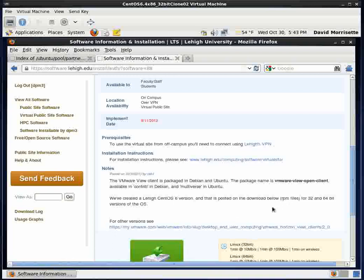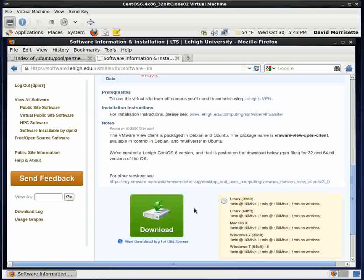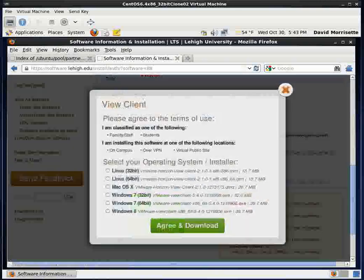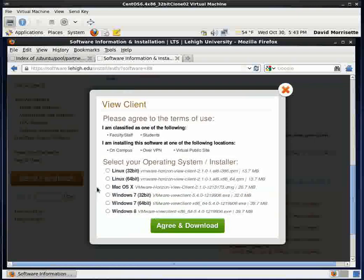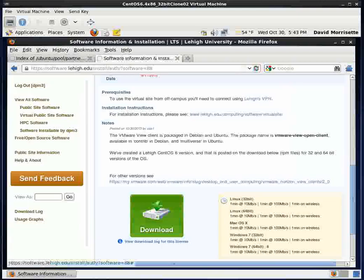There are RPM files for 32-bit and 64-bit versions of the OS. We are working on a 32-bit version of CentOS 6. So we'll go ahead and click the download button, and then we'll click the 32-bit Linux 32-bit version. And this is the RPM you're going to download. So we're going to agree to download.